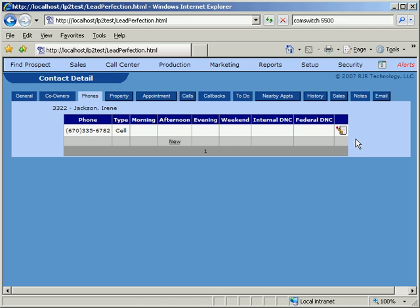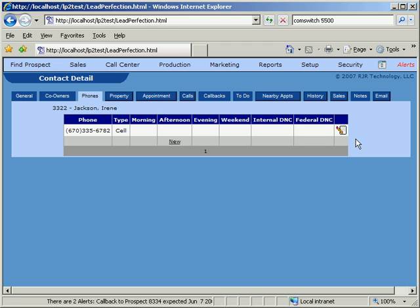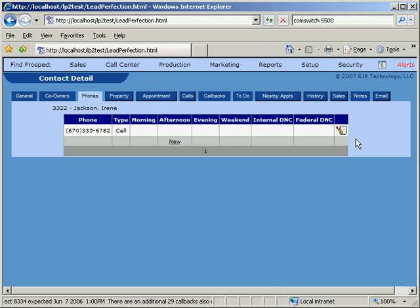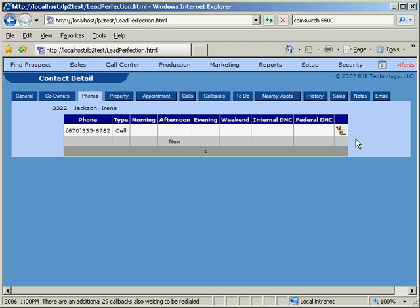As far as the Federal Do Not Call list is concerned, Lead Perfection has built-in interfaces which allow users to import the Federal DNC lists. This way, users will be able to scrub their leads and comply with Federal regulations.